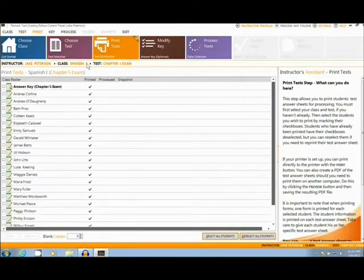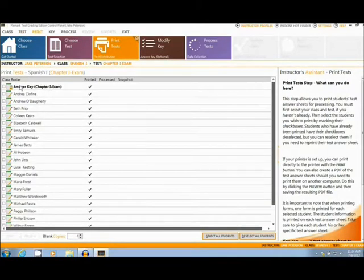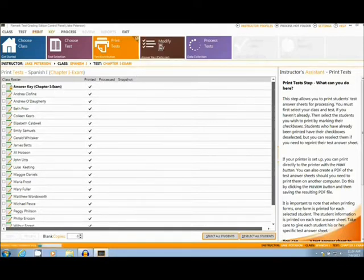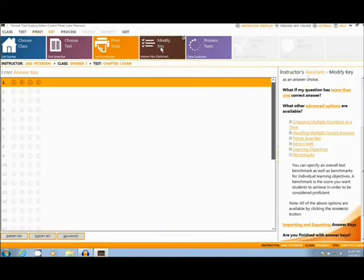Once the answer sheet is chosen, the user will print out the forms, along with an answer key, that can be scanned in with the rest of the forms. The modify key section allows the user to manually enter in the answer key, as well as having advanced options, which I will show you now.